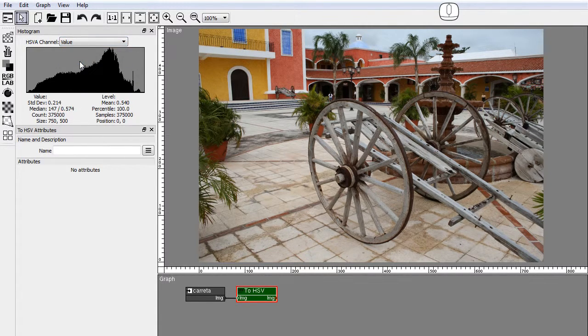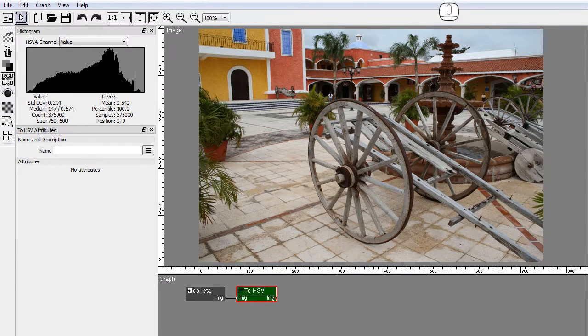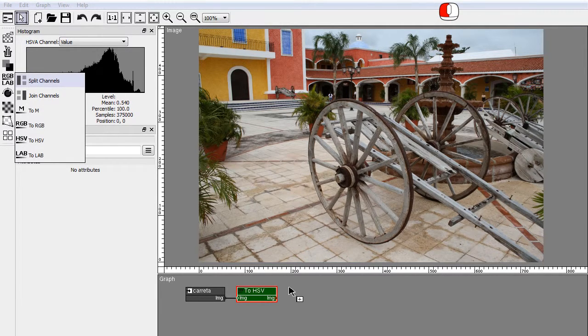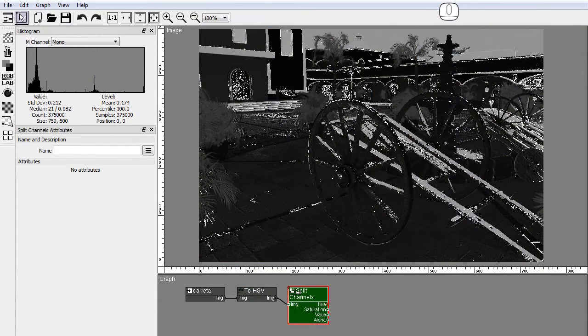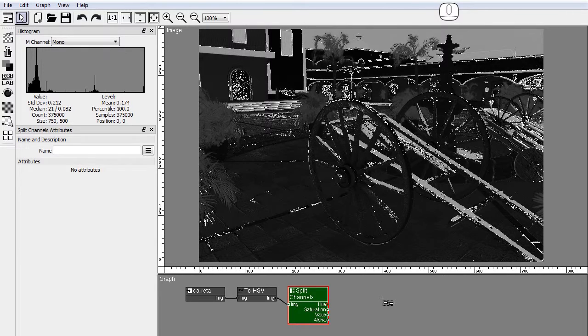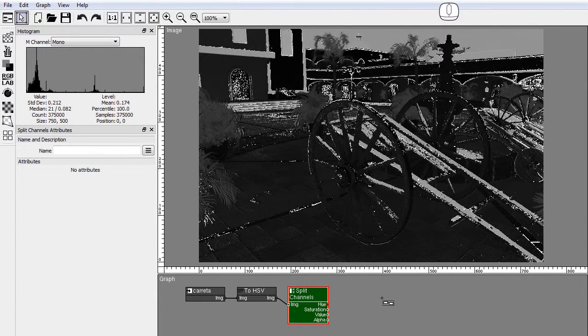I will use the Split Channels node to show the HSV channels of the image. This is the hue channel. If I click the D key, Pixaflux toggles between the output images of the 2HSV node.